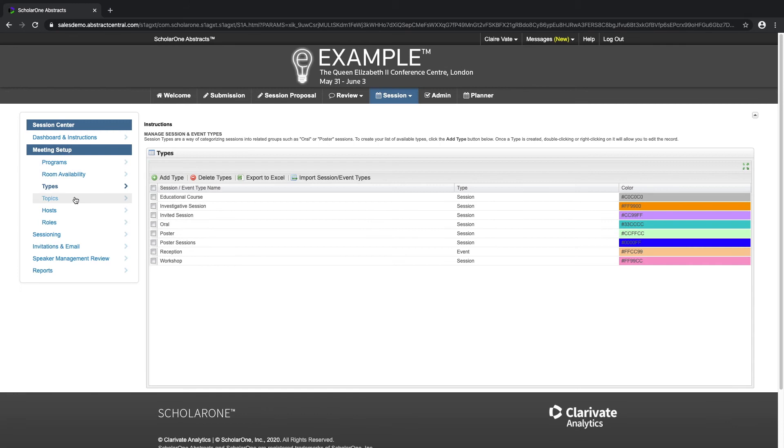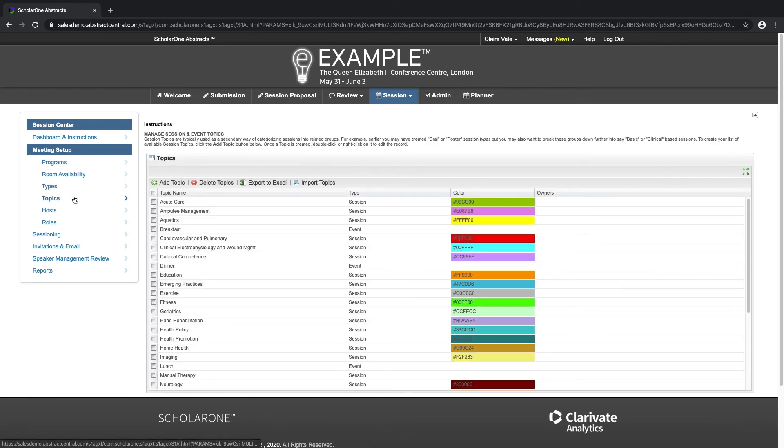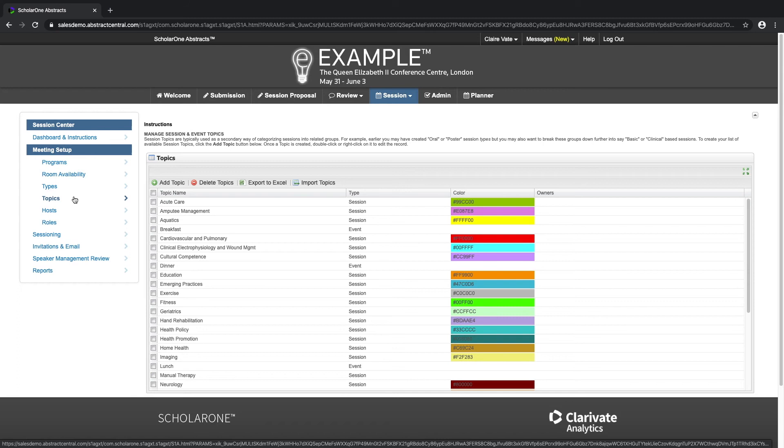Topics. Session topics are typically used as a secondary way of categorizing sessions into related groups.